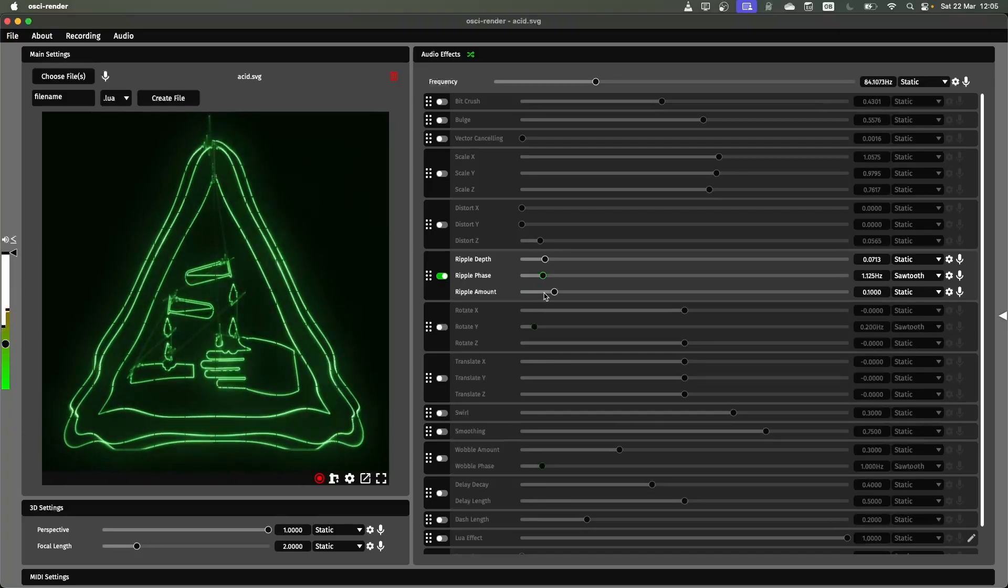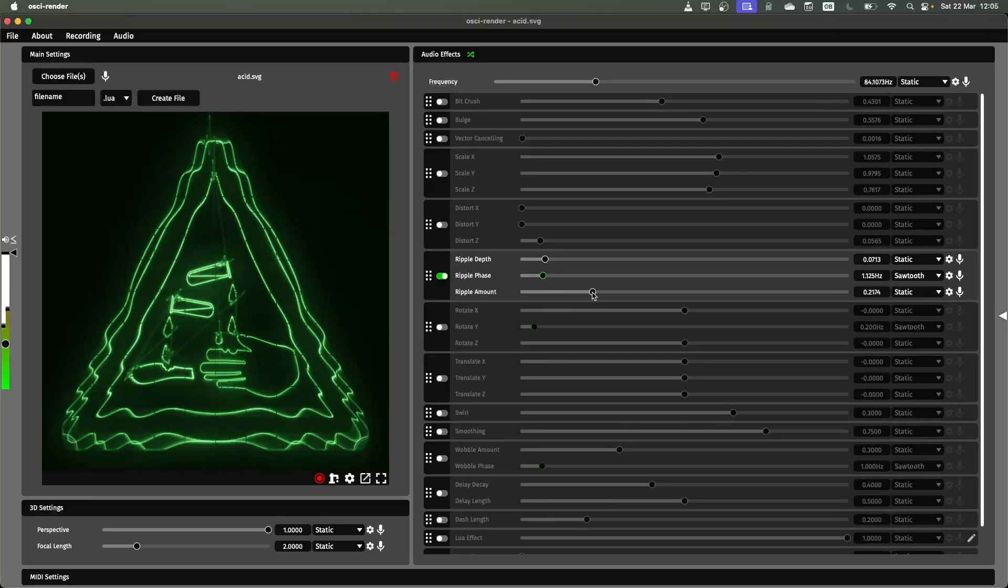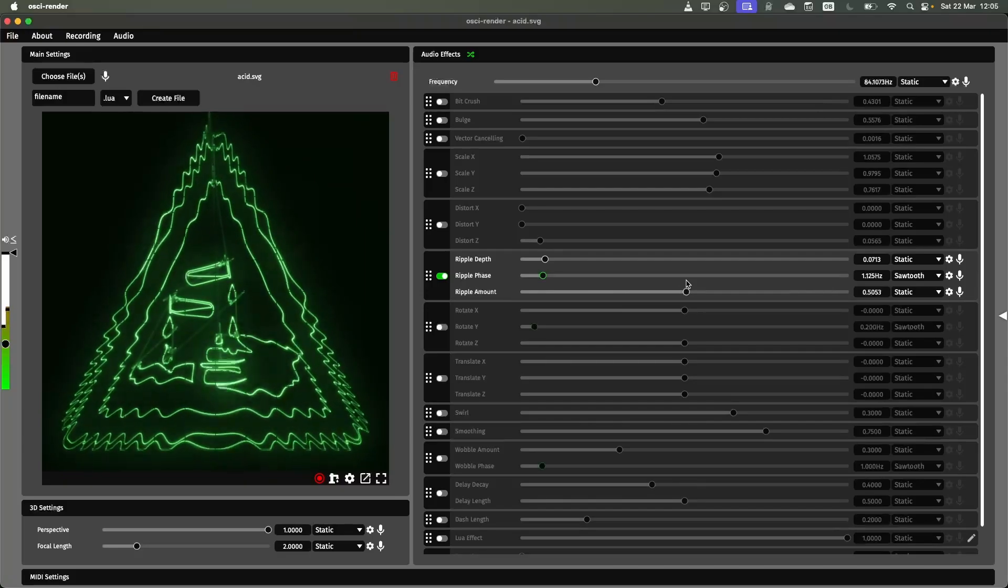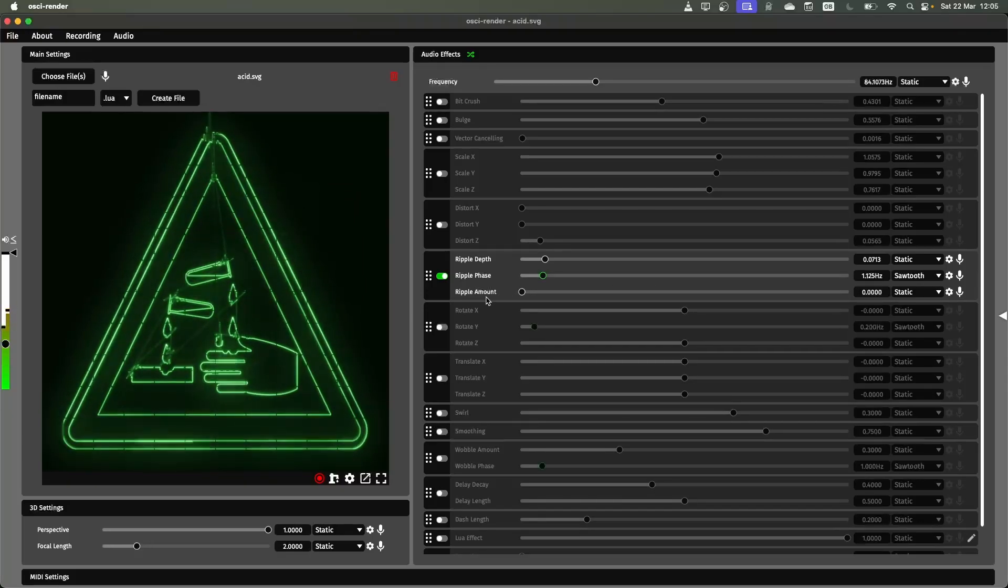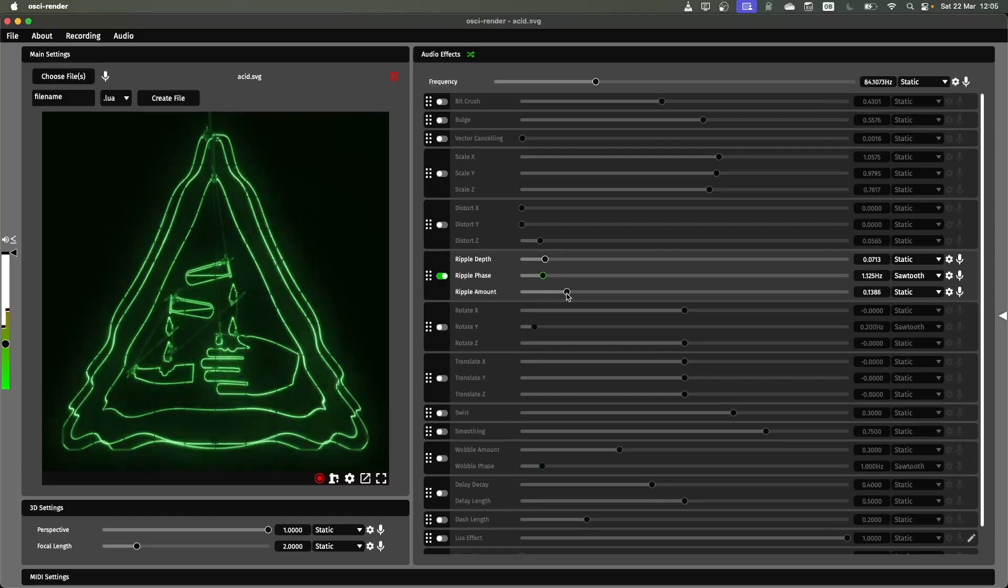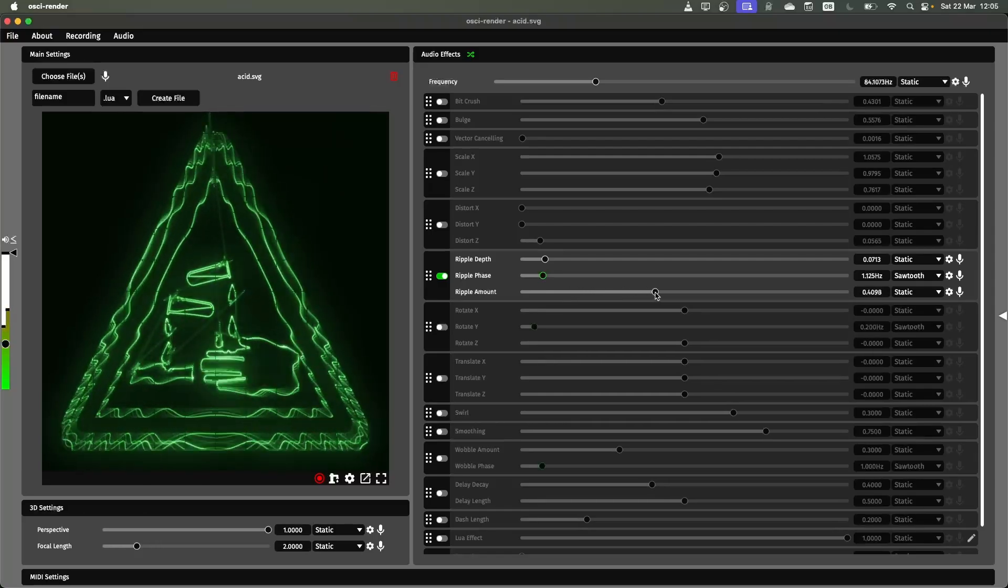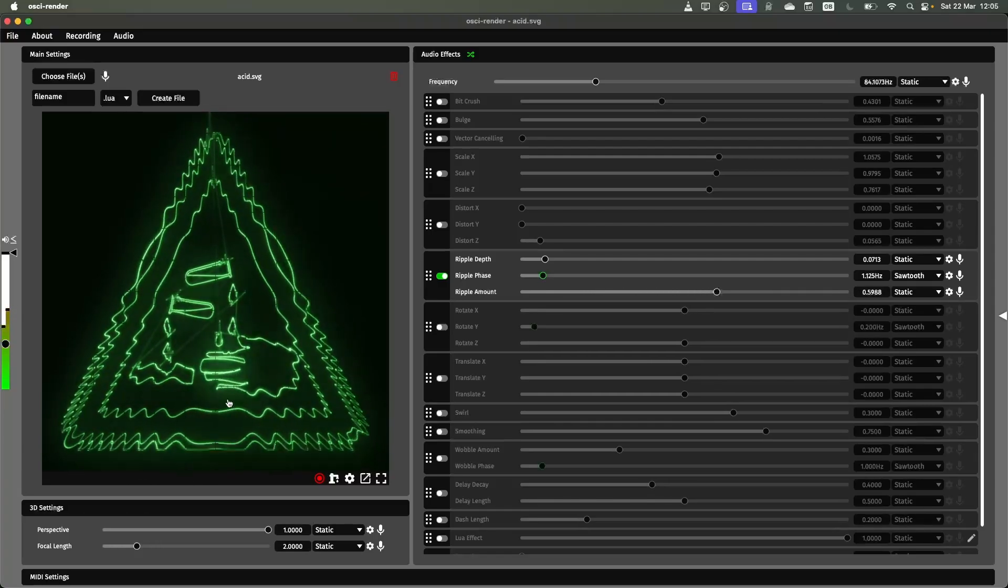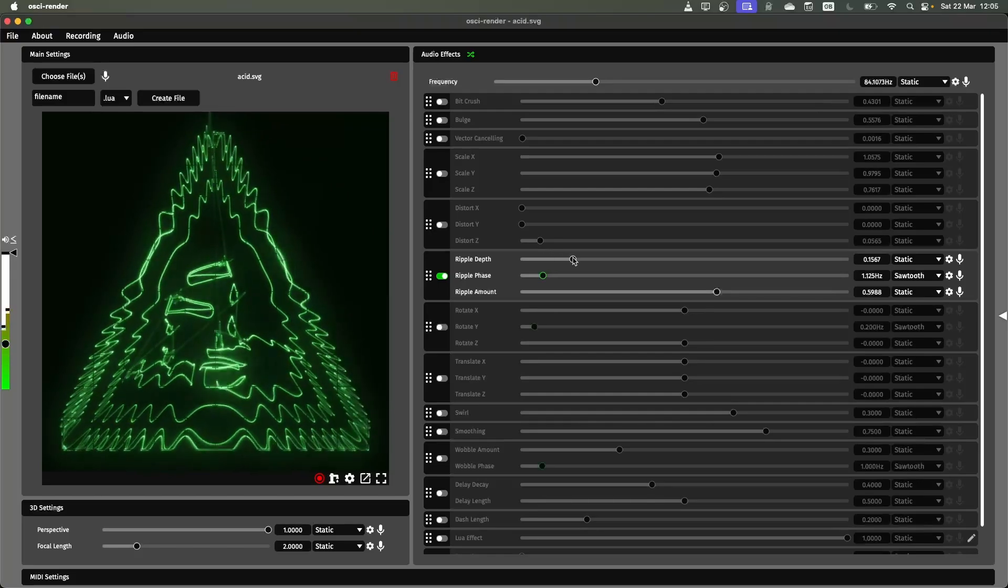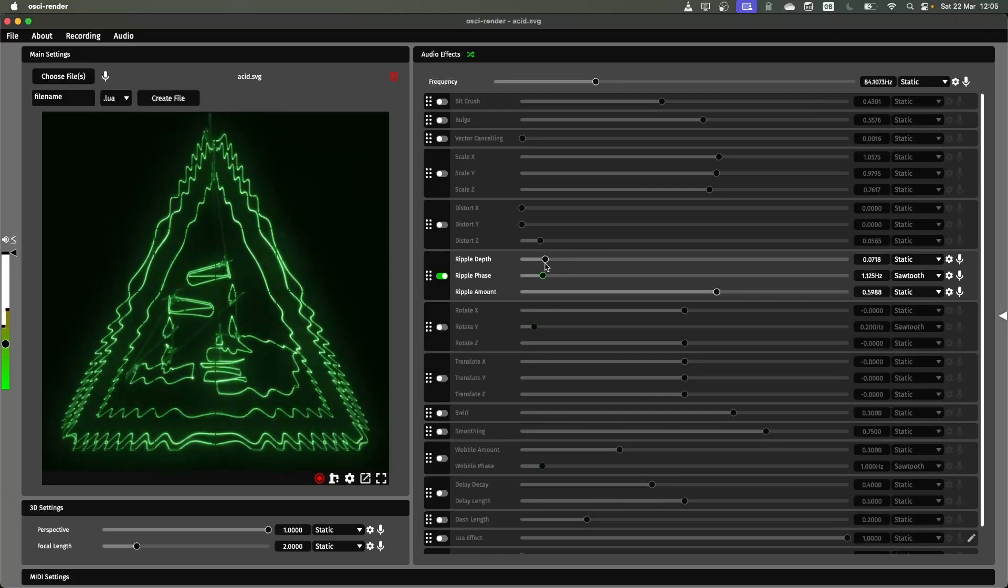You can change the ripple amount as well which controls the number of ripples that appear in the image. If I turn this all the way down you're just going to see it move in and out. If I turn it higher you'll see some waves forming and then much higher it's a lot more aggressive rippling. And then combined with the depth you can see the effect of that.